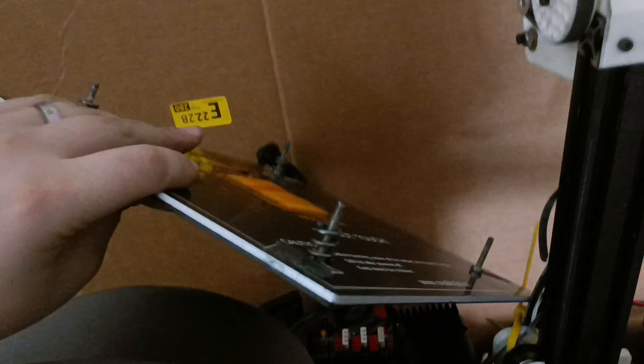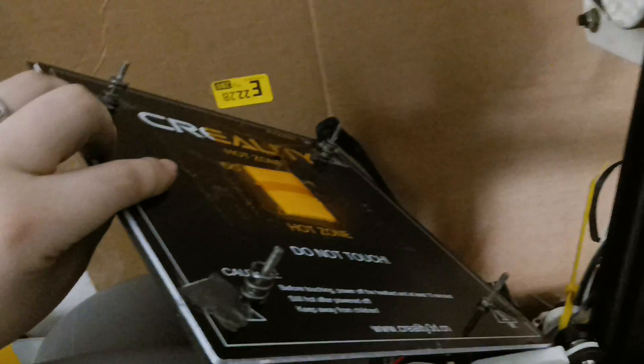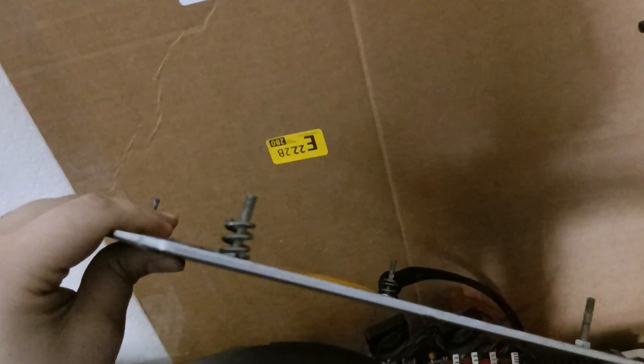And back here, I have my bed. It's just an Ender 3 bed right there. And I'm using very thick springs and just a carbon fiber layer on top.